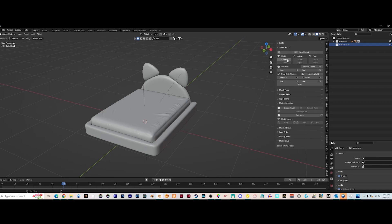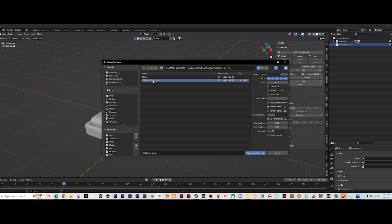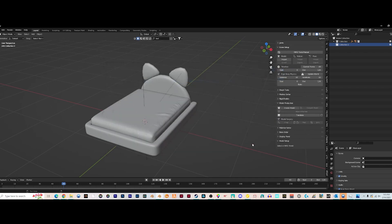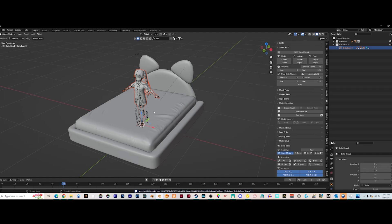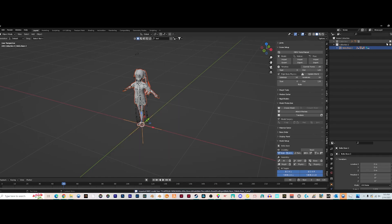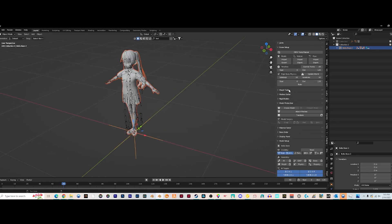Basically just import model just like regular. Make sure clean model is not checked and fix IK links is not checked. Import. I'm just going to hide this bed real quick.